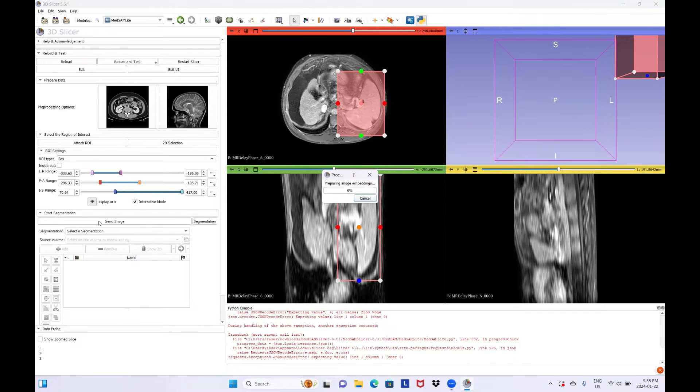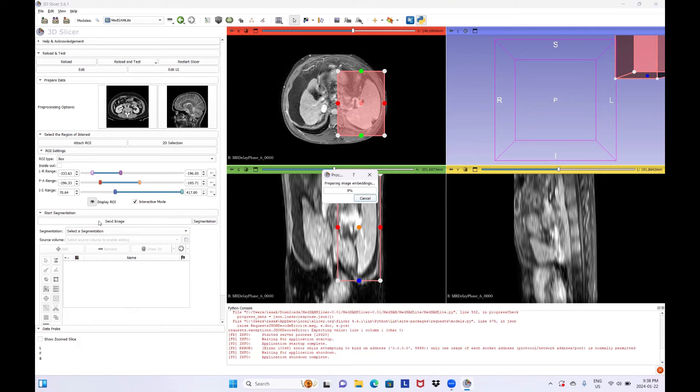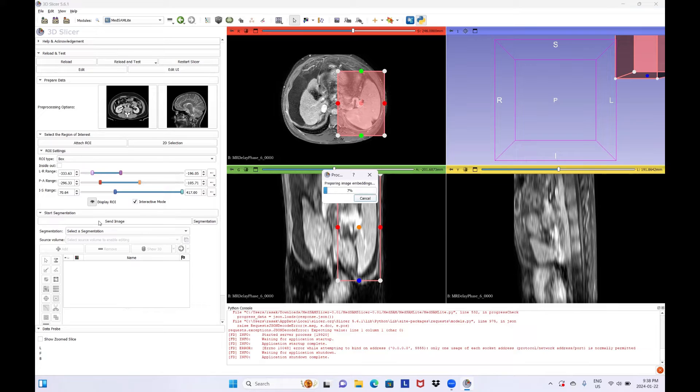You will need to do this step only once for each image. As long as the image is not changed, for example using a new preprocessing method, cropping, etc., you do not have to redo this step.